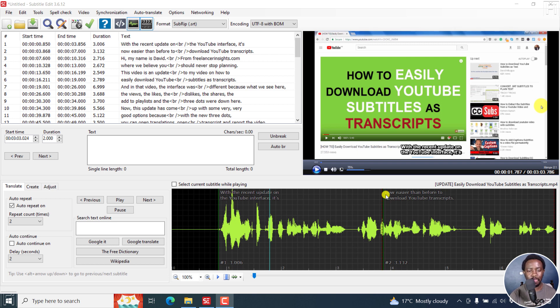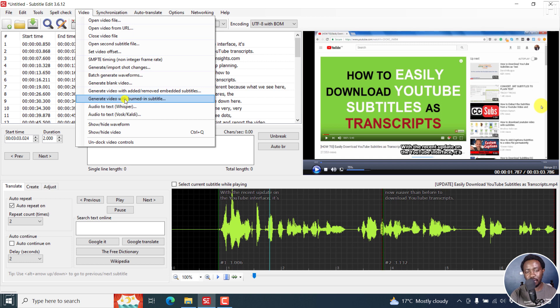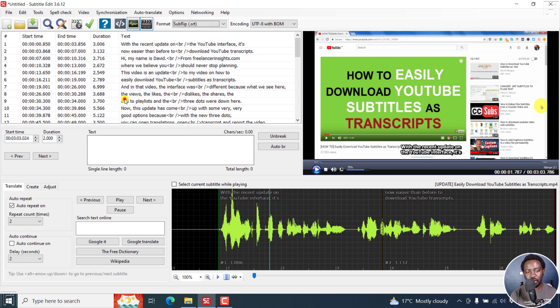This is how you access it — two ways. The first method is going to Video. Let's click on Video, then Generate Video with Burned-in Subtitles, and click on that.